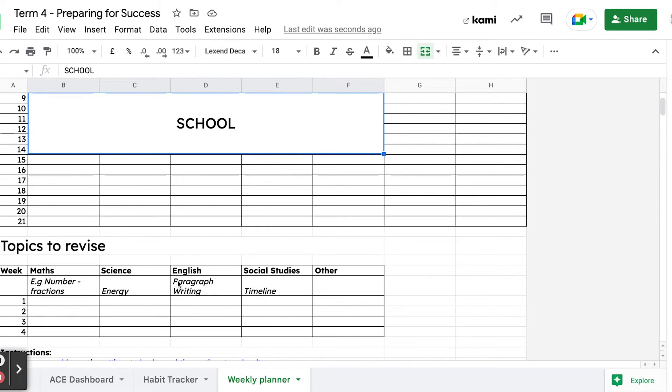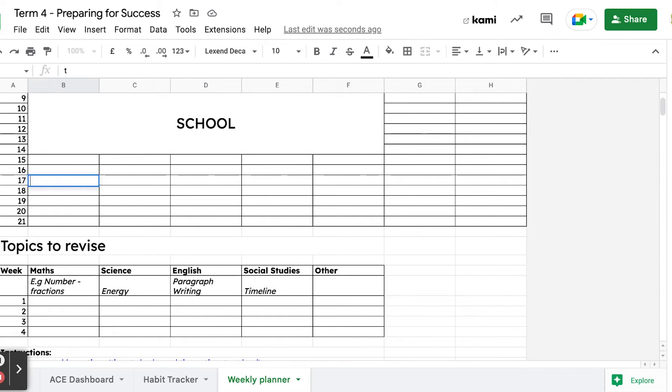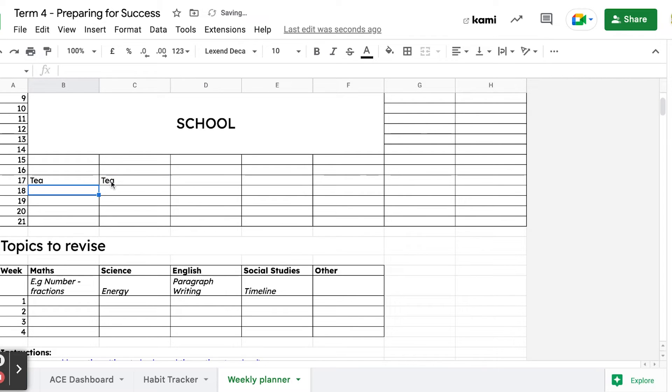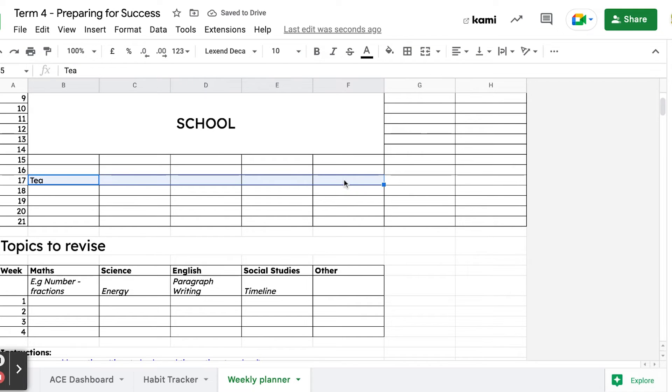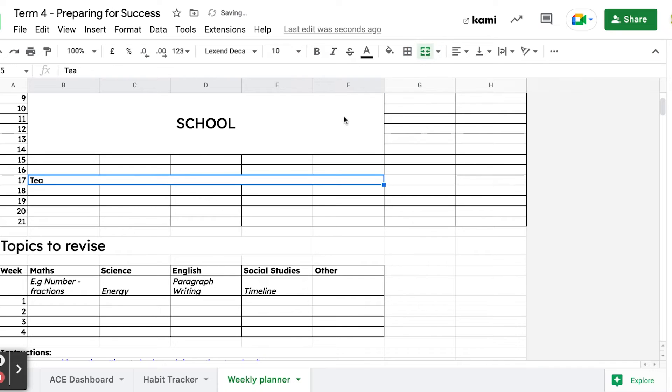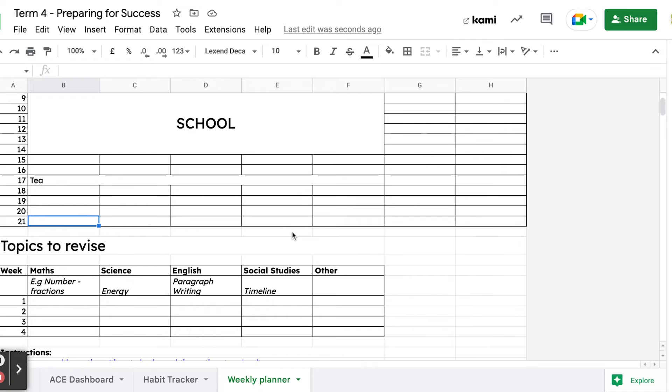The instructions are down below: add in your weekly routines like time to bed, meal times, time to school. If your meal times, like in my household, are always at five o'clock, rather than writing 'tea' five times, you can highlight all those cells where you have tea or dinner and click this button here - the merge cells button.